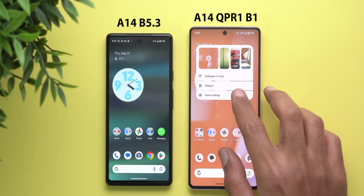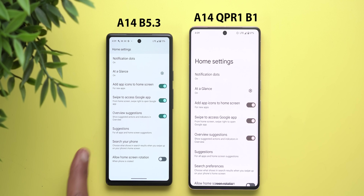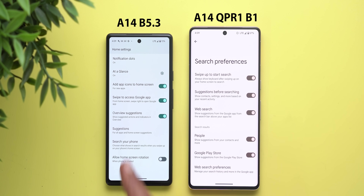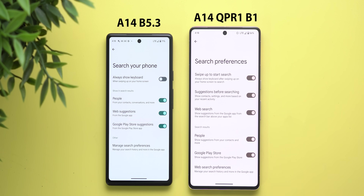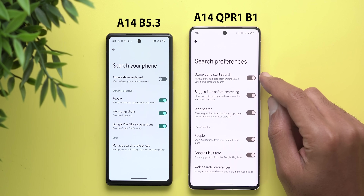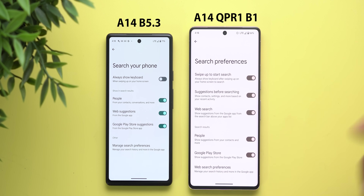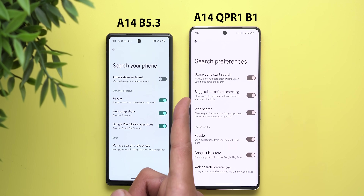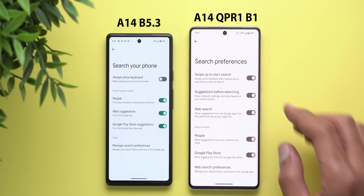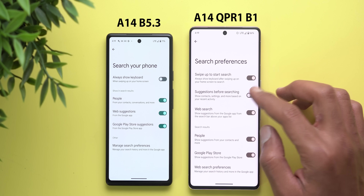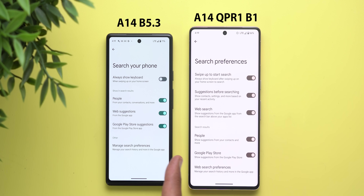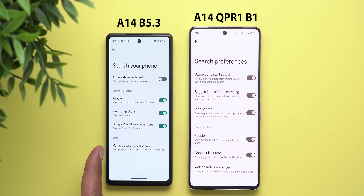Moving on to the home screen, the most notable change is under home screen settings. The 'search your phone' menu item got renamed to 'search preferences.' Inside, 'always show keyboard' is now called 'swipe up to start search' — same function, different name. There's a new toggle called 'suggestions before searching' that shows contacts, settings, and more based on recent activity. 'Web suggestions' is now 'web search,' 'Google Play Store suggestions' is now 'Google Play Store,' and 'manage search preferences' is now 'web search preferences.'